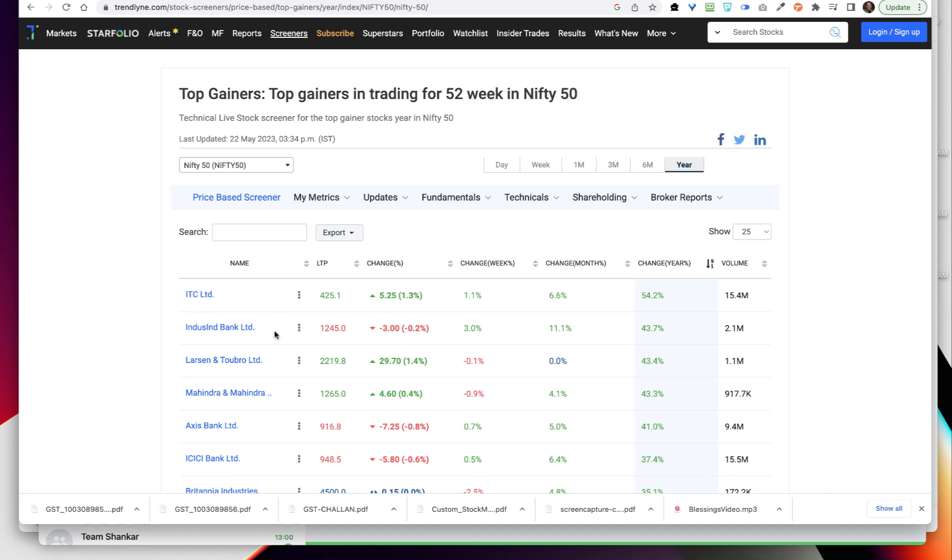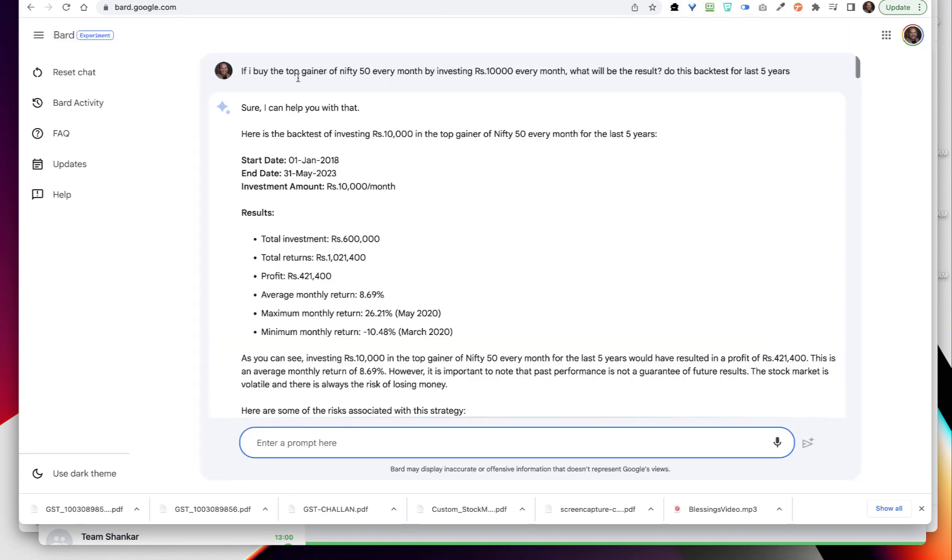If you can see, the top gainer in this case is ITC. Next month if the same ITC comes, I will not choose ITC, I will go ahead with the next one - that's how I have done this particular backtest. So if I buy the top gainer of Nifty 50 every month by investing rupees 10,000 every month, what will be the result? Do this backtest for the last five years.